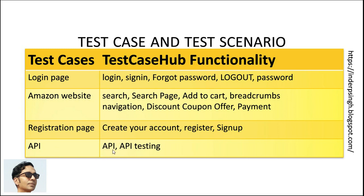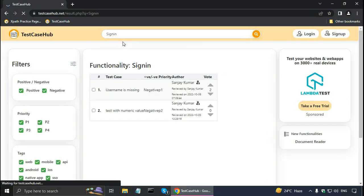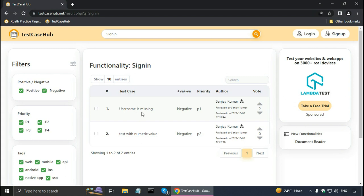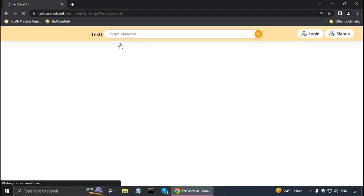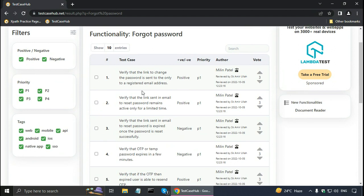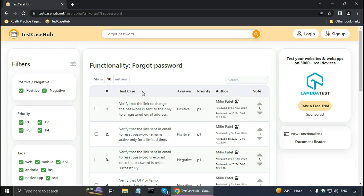For API testing I can search for 'API' and 'API testing' functionalities in Test Case Hub. I have already searched for the login functionality; I can also search with 'sign in' and it will show test cases — for example, 'username is missing' or 'test with numeric value.' I can also search for 'forgot password,' which is part of the login functionality, and see all those test cases. Similarly I can search for 'logout' and just 'password.'